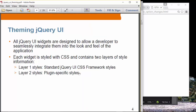Theming jQuery UI: all jQuery UI widgets are designed to allow a developer to seamlessly integrate them into the look and feel of the application. What that means is all these widgets have to follow the theme convention in jQuery. Each widget is styled with CSS and contains two layers of style information: one is the CSS framework styles, and the other is plugin-specific styles.